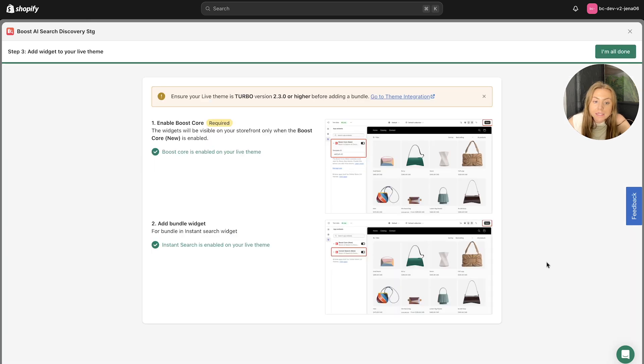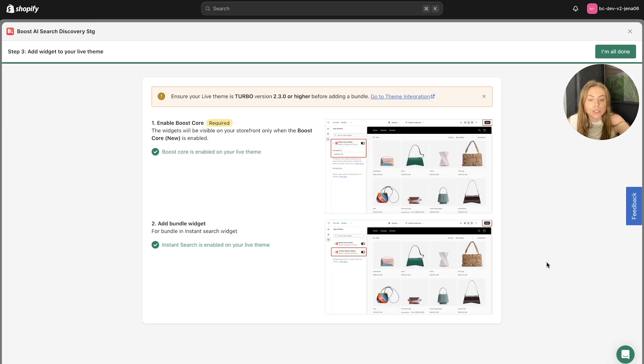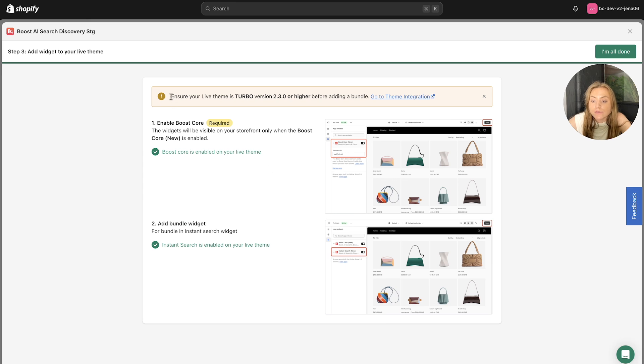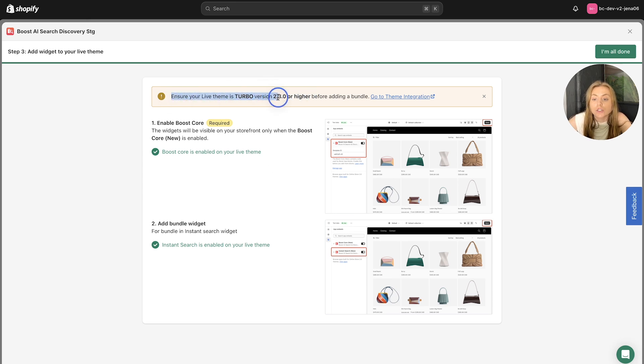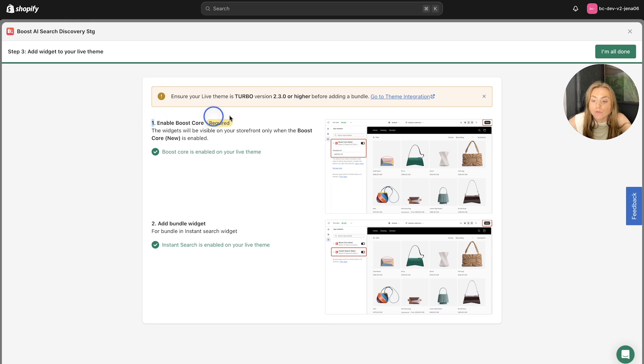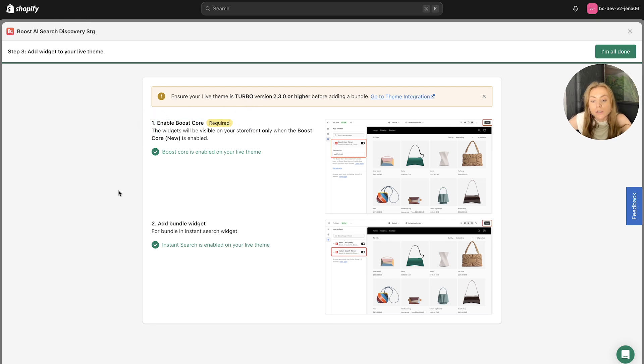Now this is the final step of the process, you want to make sure that the widgets that you have created for the predictive product bundles to go live. So you have to enable this on your live theme. So as you can see here, you have to make sure that your live theme is turbo version 2.3.0 or higher before adding the bundle. And as you can see, the boost core is required here as mentioned earlier. So as long as that's enabled on your live theme, you can set these live.